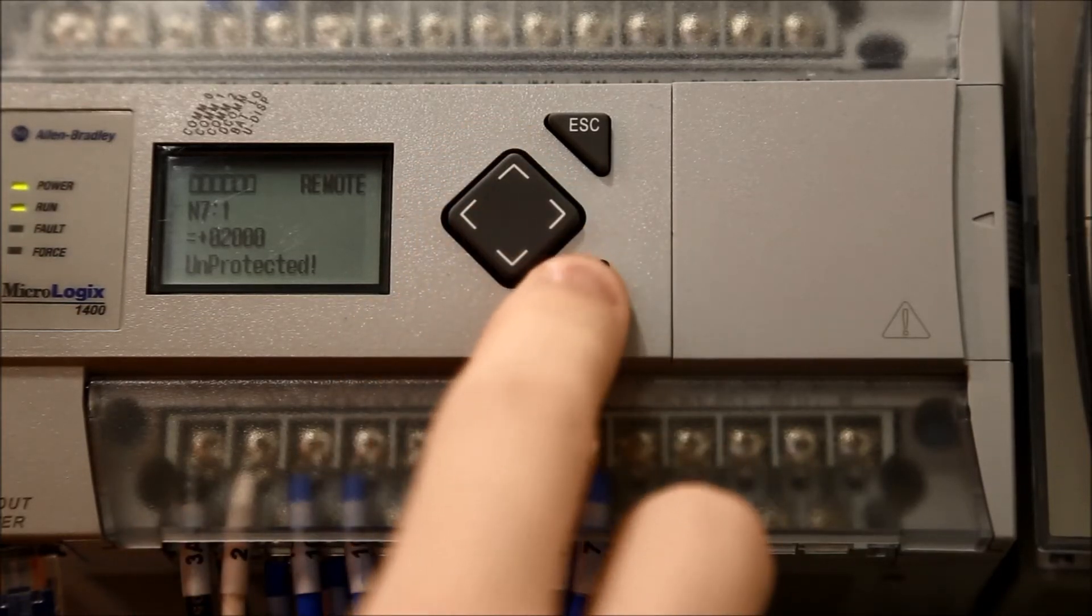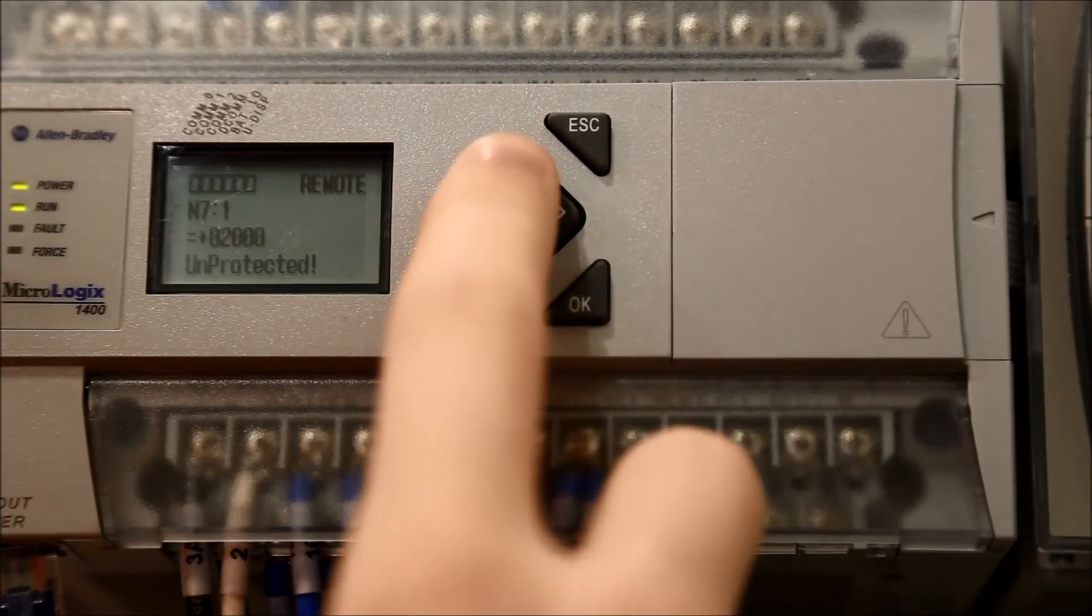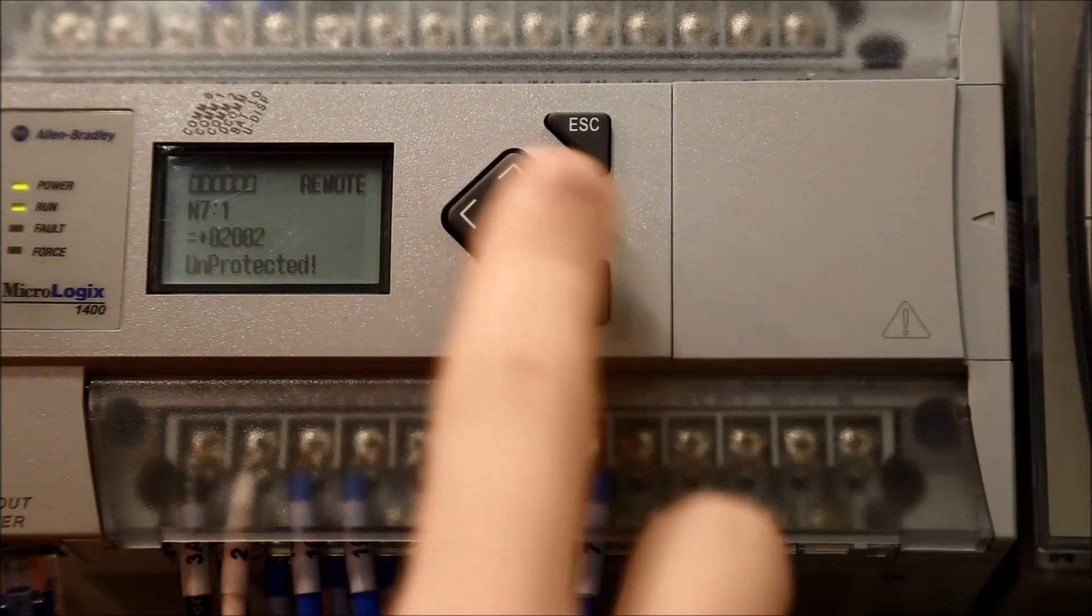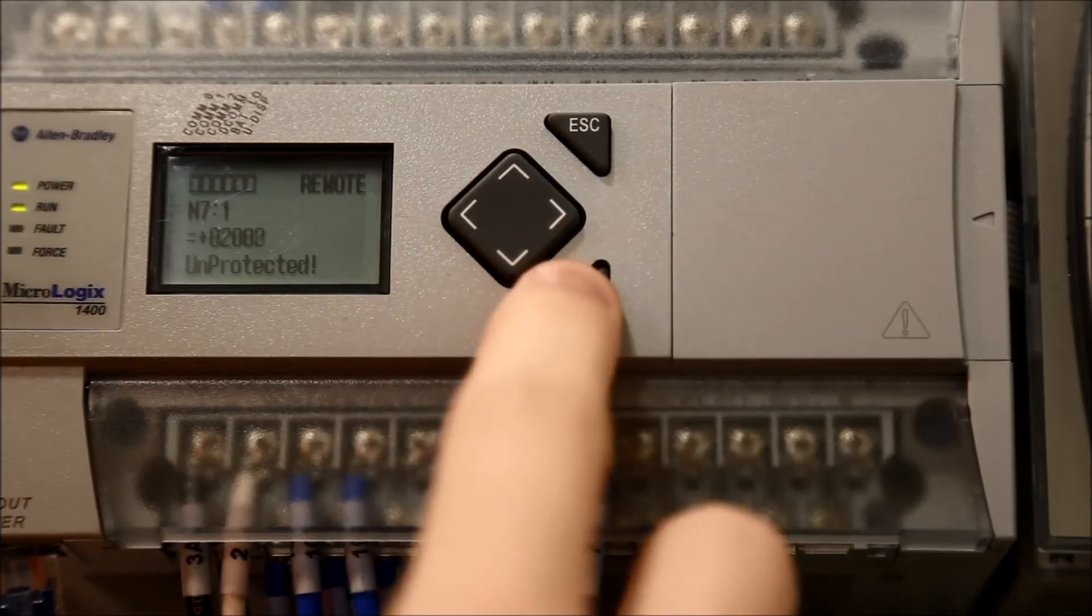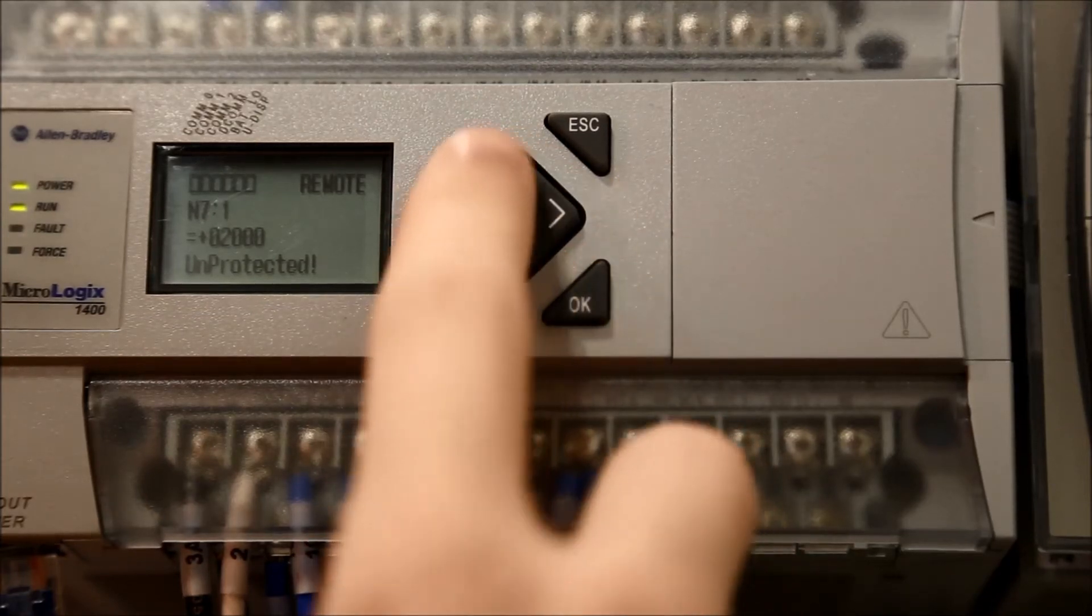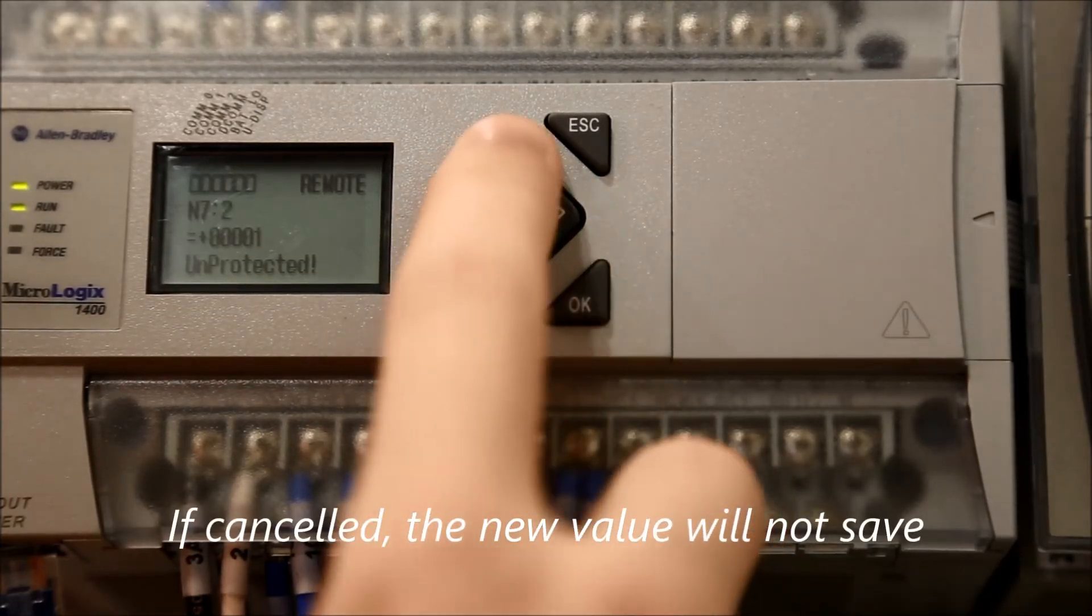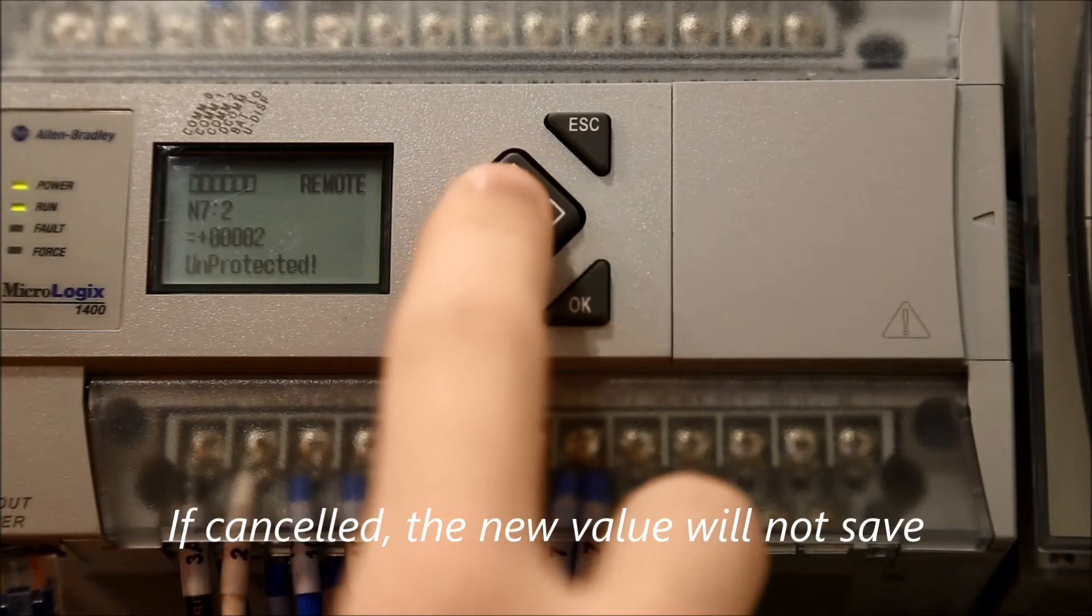Change the value of the parameter with the arrow keys. Press ok to accept or escape to cancel.